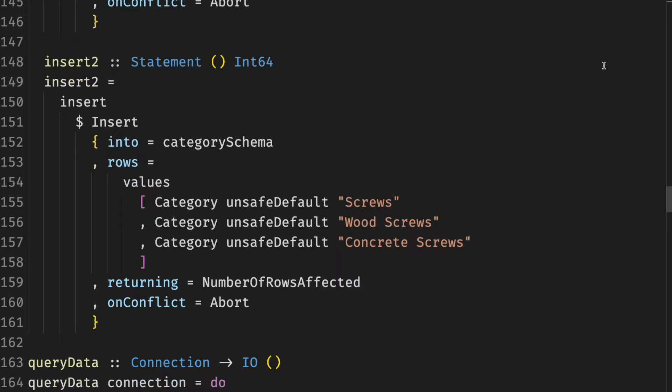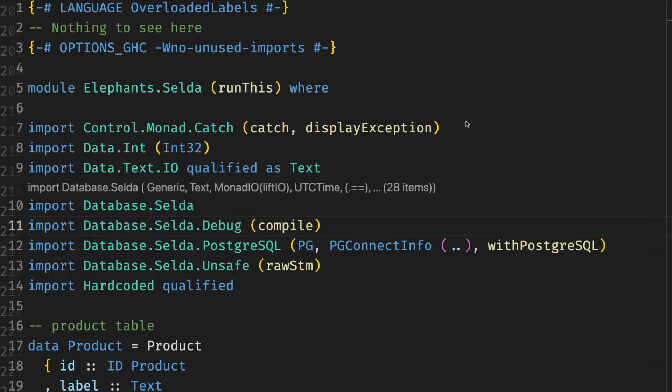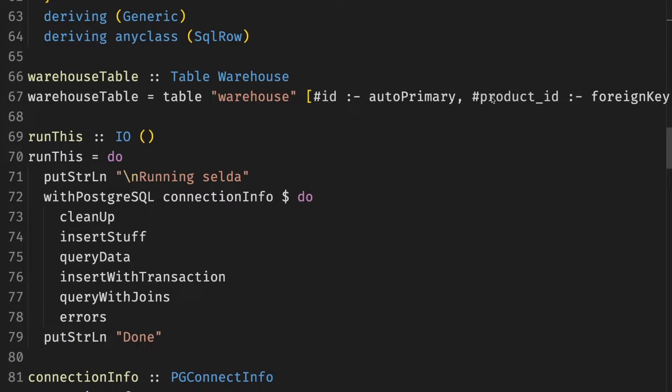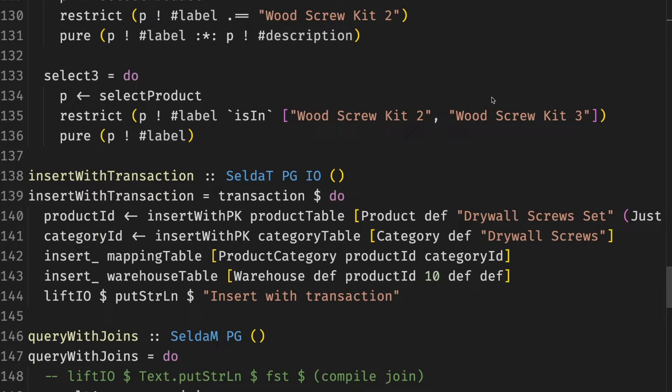Selda allows us to write type-safe queries in a linear natural style. Depending on your experience and situation, you might be able to use Selda's monad transformer straight away, or you might need to get familiar with MTL exceptions, lifting-unlifting IO, and so on.